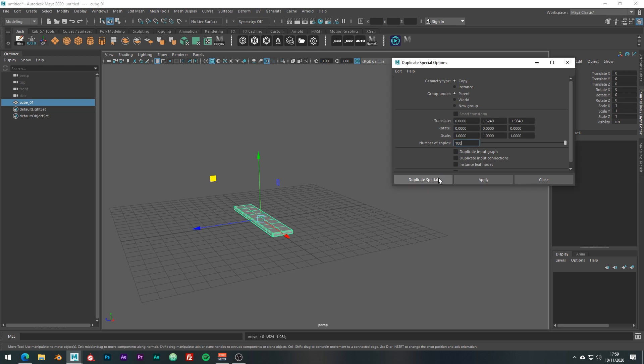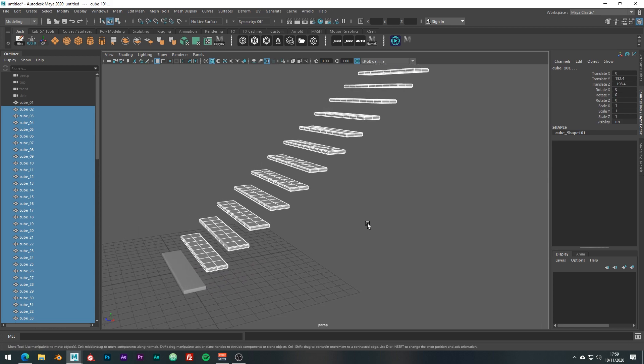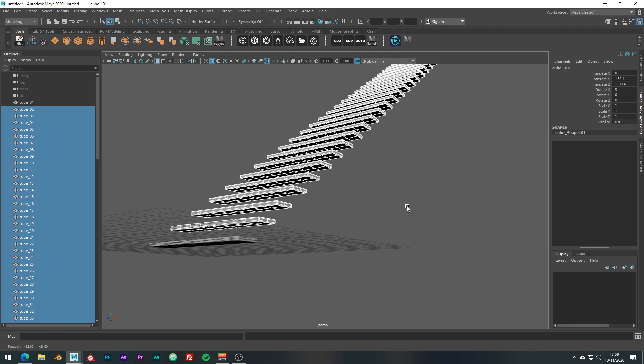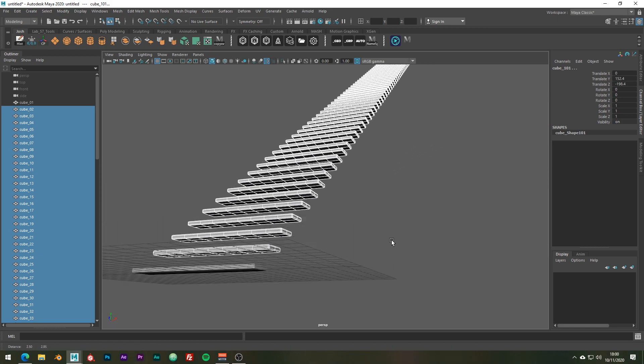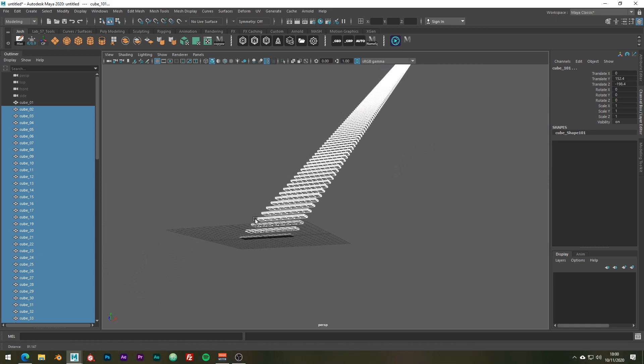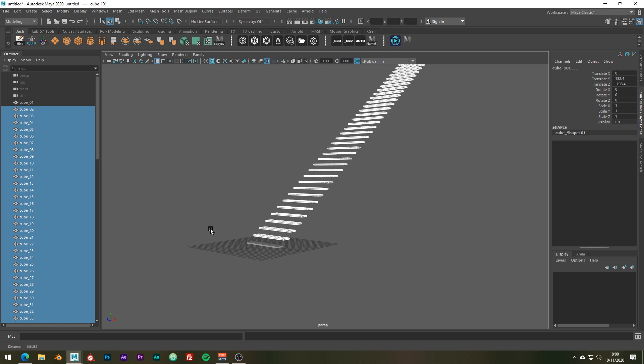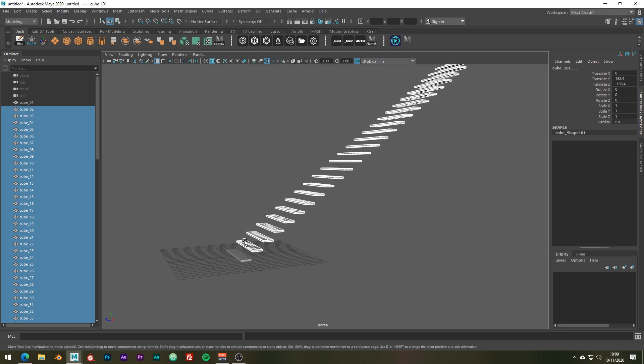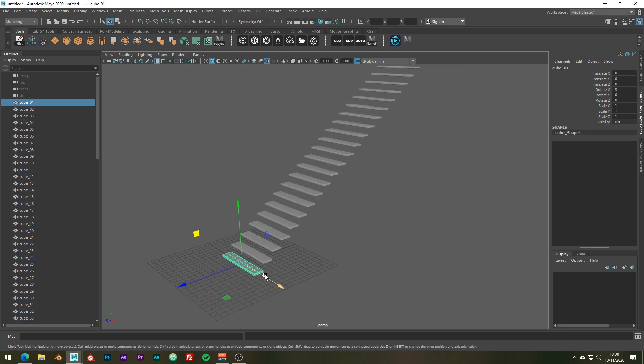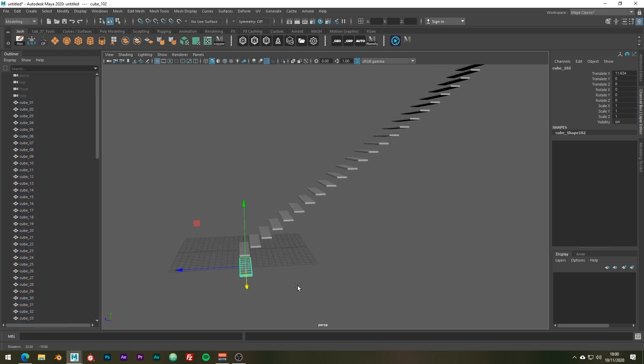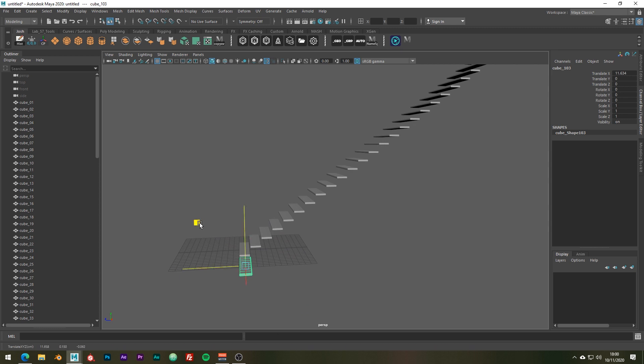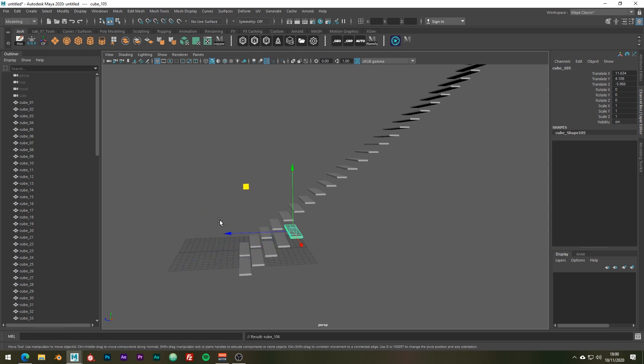And I guess you can kind of see why this tool is so powerful as to do manually 100 duplications would, while not impossible, would definitely take a while as you can see. If we just go ahead and use Shift+D.